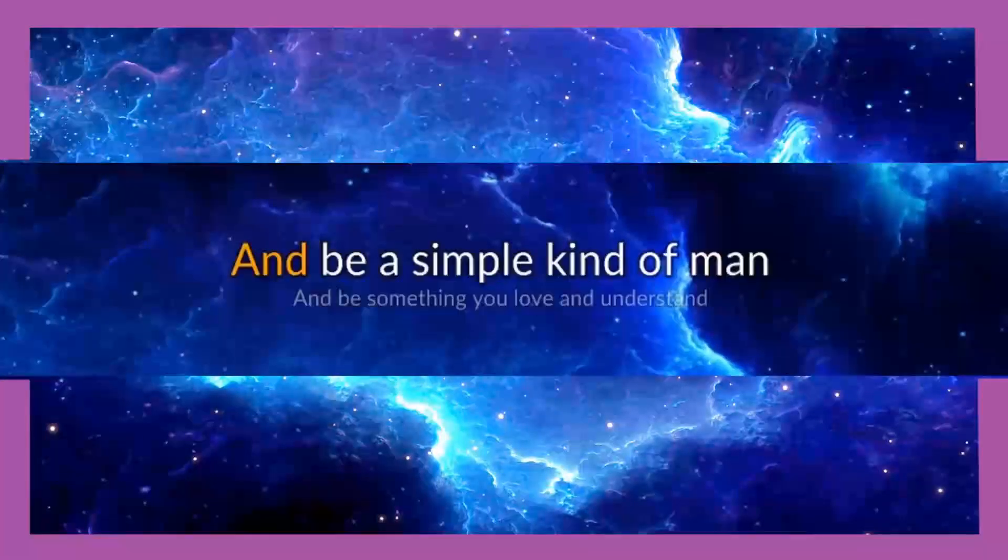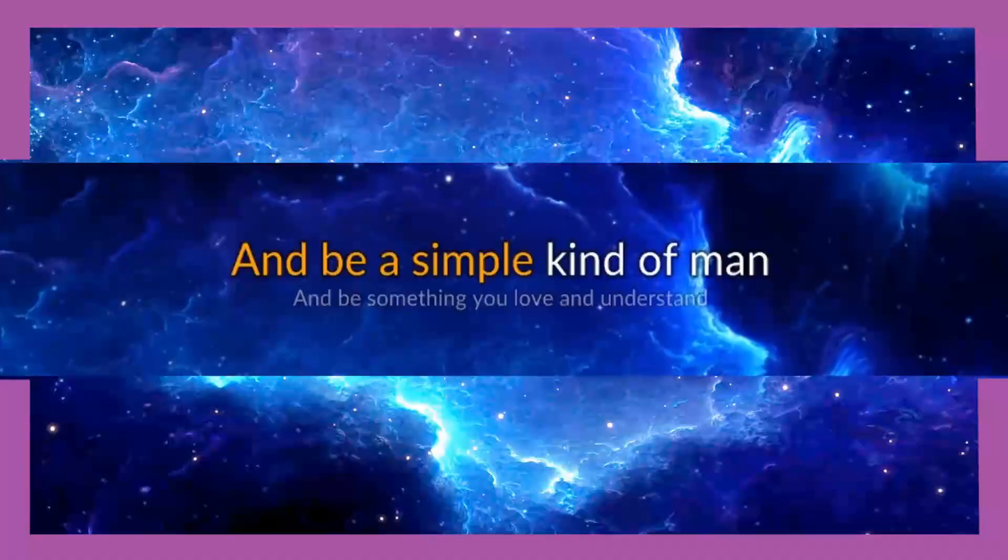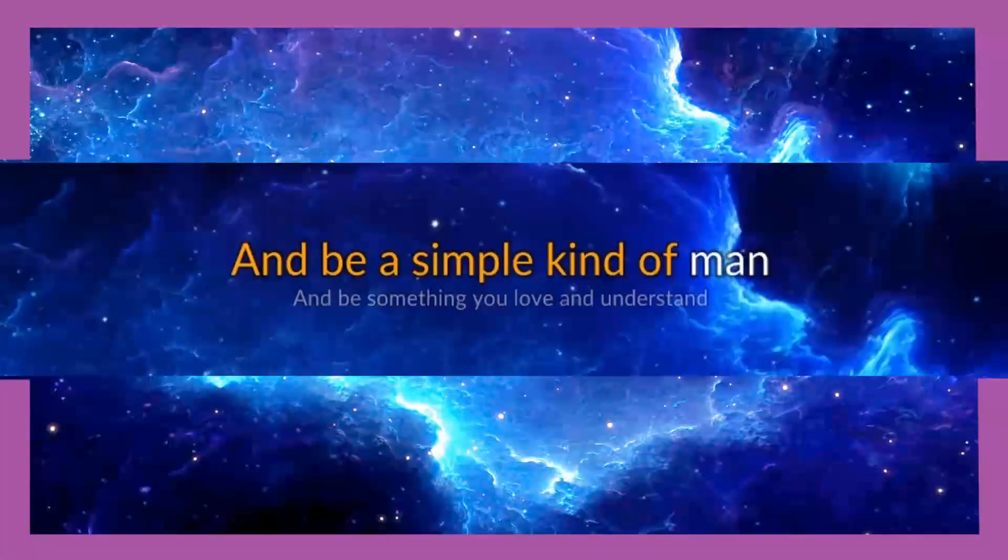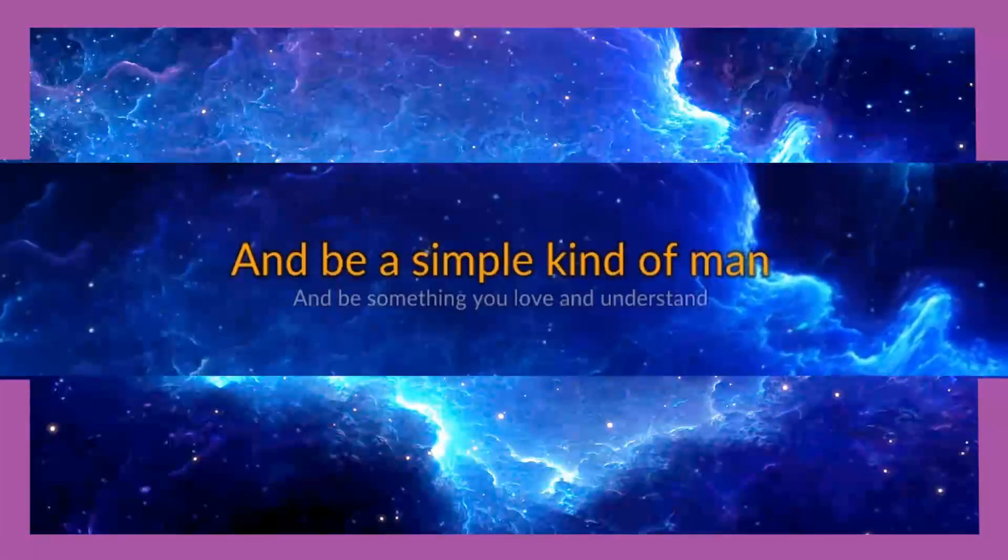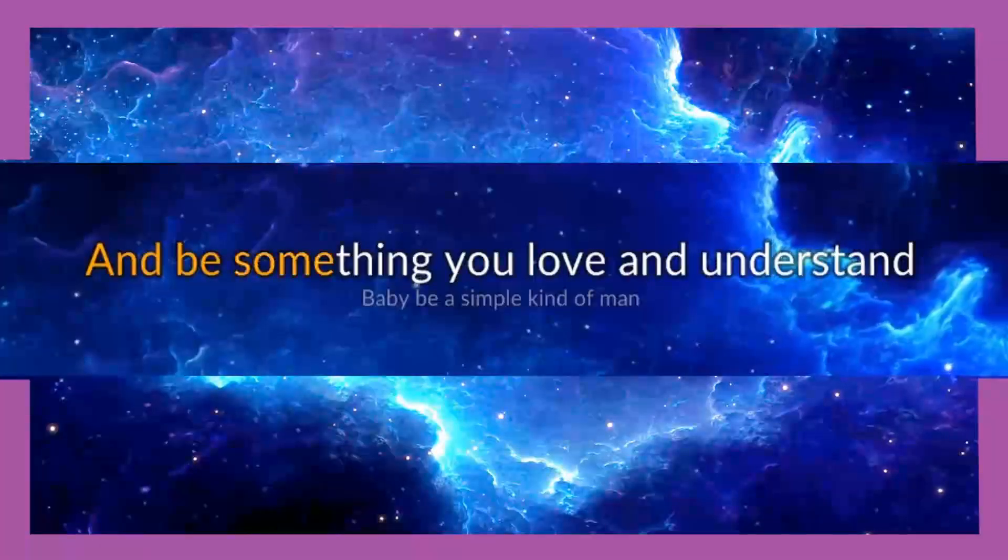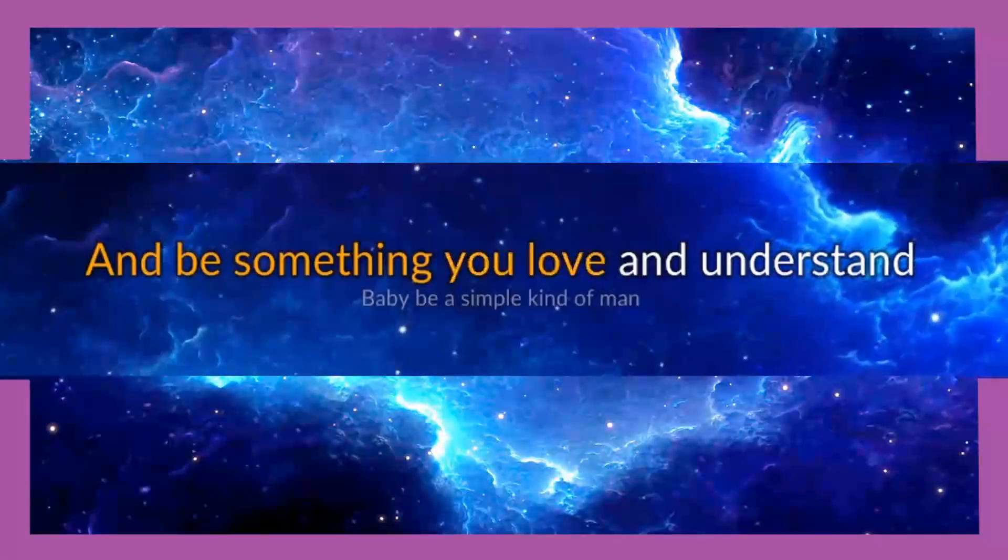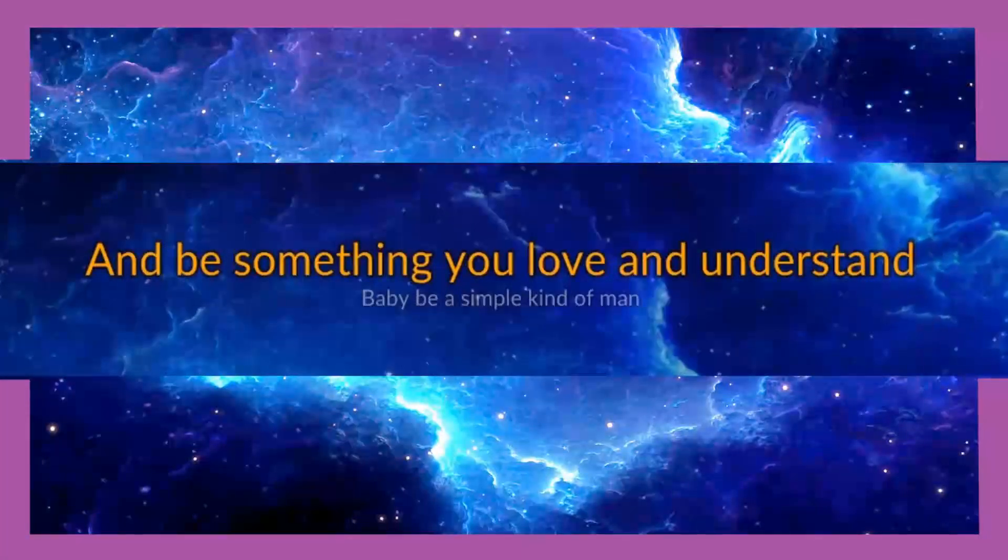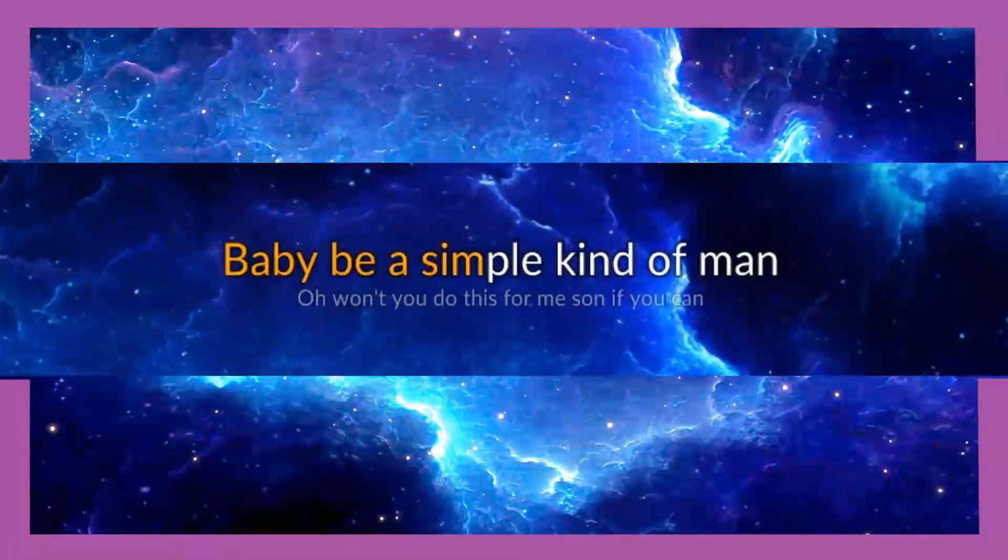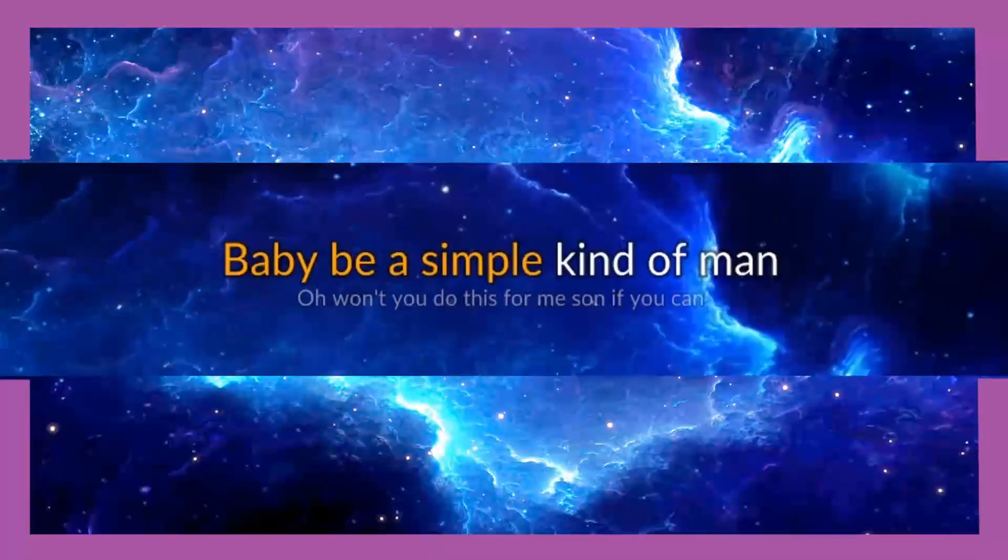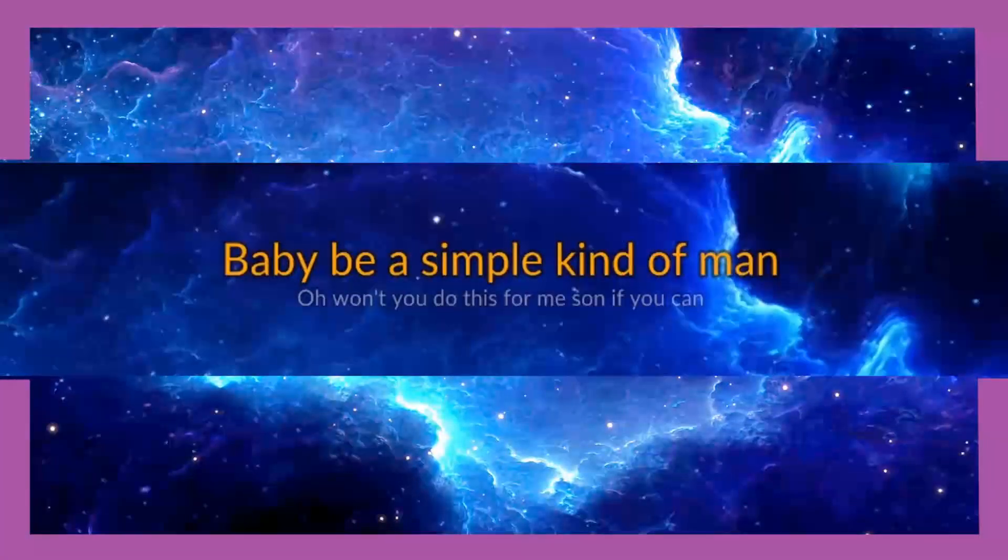And be a simple kind of man. And be something you love and understand. Maybe be a simple kind of man.